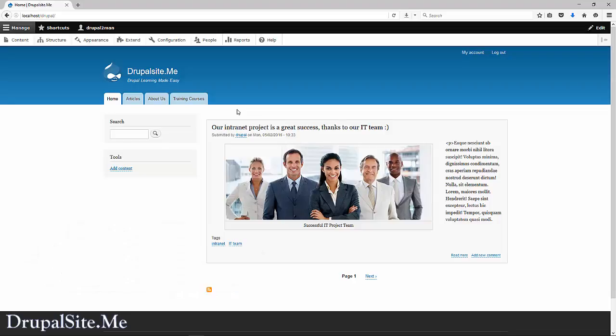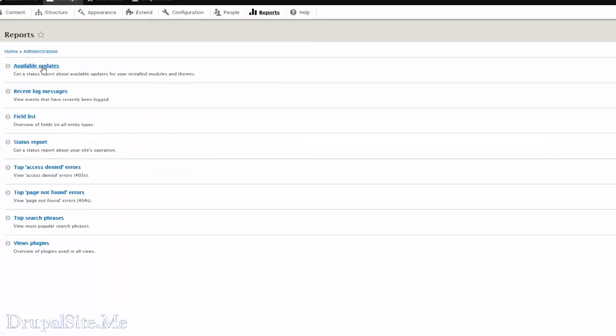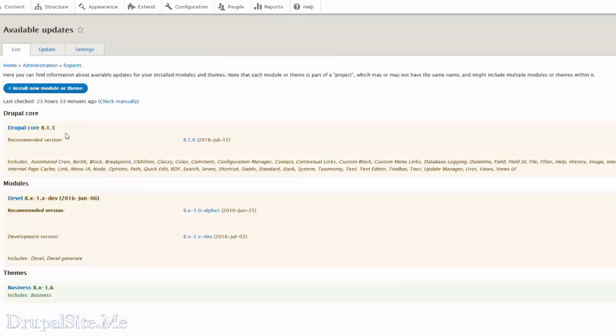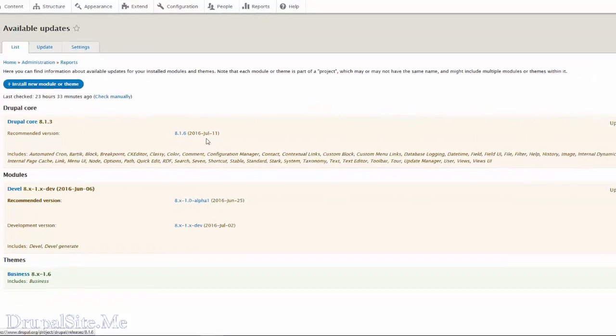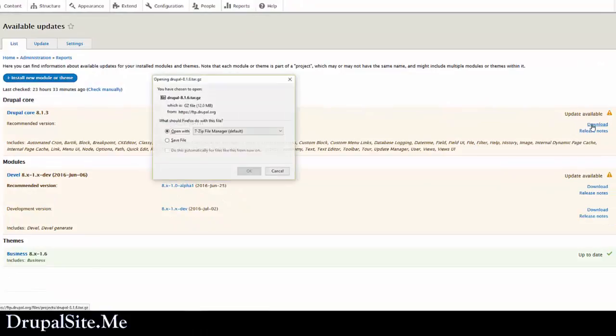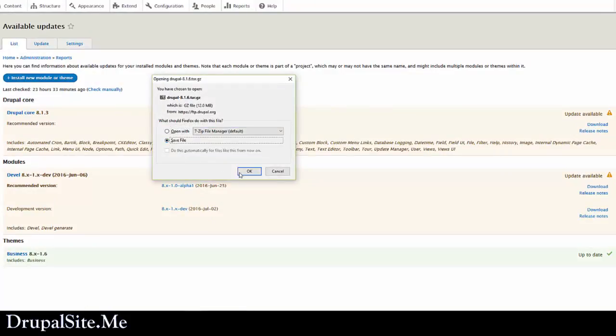Updating Drupal core is important to have your site performing better. If you go to reports and available updates, you can see that the current version we are using is 8.13 and it says recommended version is 8.16. If you see updates are available, click on the download link and save it on your computer.